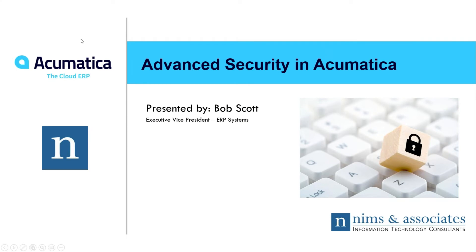Hello, and welcome to our Advanced Security in Acumatica Snapshot. I'm Bob Scott. I work with NIMS and Associates, and I help install and implement Acumatica ERP system.